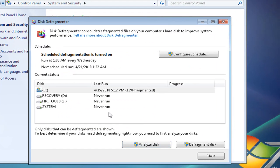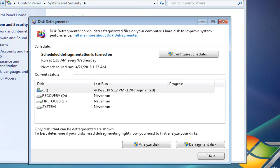This screen will pop up and it says disk defragmenter. What we're going to do with this screen is choose whatever disk drive we want. We're going to analyze the disk. After that, it tells you how much percentage fragmented.